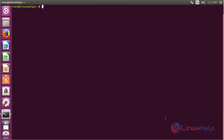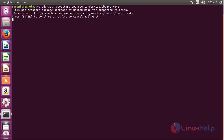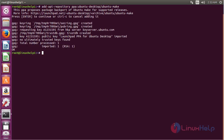For installing Ubuntu Make on Ubuntu 16.04, first you need to add the repository. For that, run the command: sudo apt-get add-apt-repository ppa:ubuntu-desktop/ubuntu-make and press Enter. Press Enter to continue the process of adding the repository for installing Ubuntu Make. Now the repository has been added successfully.